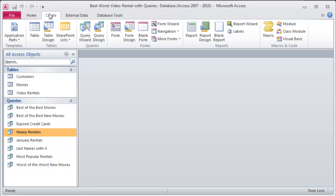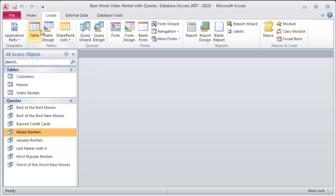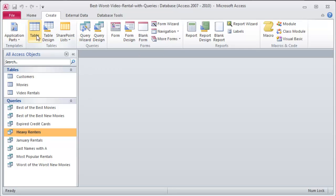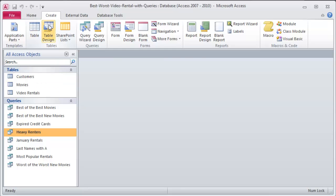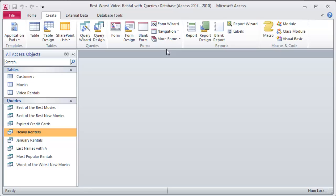I'm going to head over to the create ribbon and the create ribbon is nicely organized into little groups here. We messed around with queries before, we started off with tables making tables basically in design view right there, we made some queries in query design and now I want to look over at forms and they've got several options here but you're not going to need a whole bunch of these.